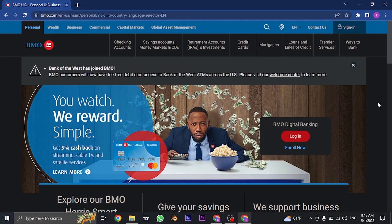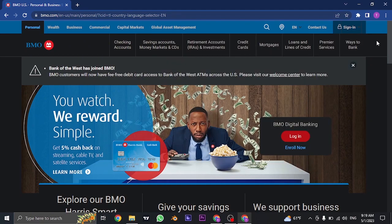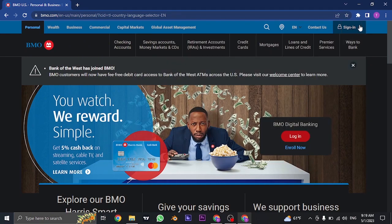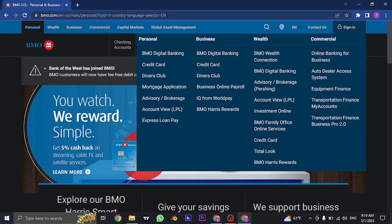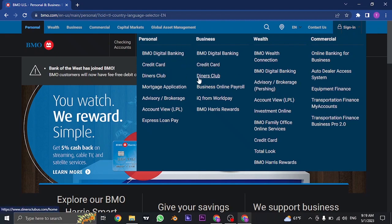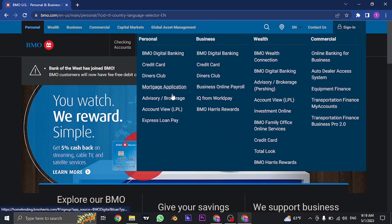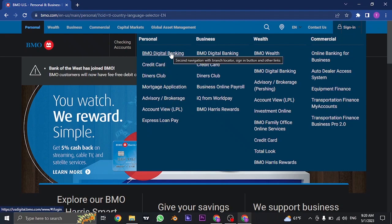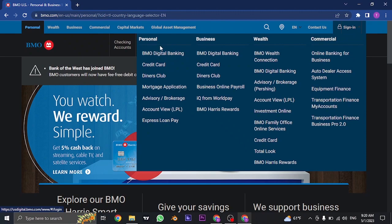Now on the top right you'll see this option of sign in. You can just click on sign in and once you do, this menu will open up from where you can log in to different types of accounts. To log in to your personal online banking, you can click on the BMO digital banking. If you have other types of account other than personal, you can also choose the type of account that you have.